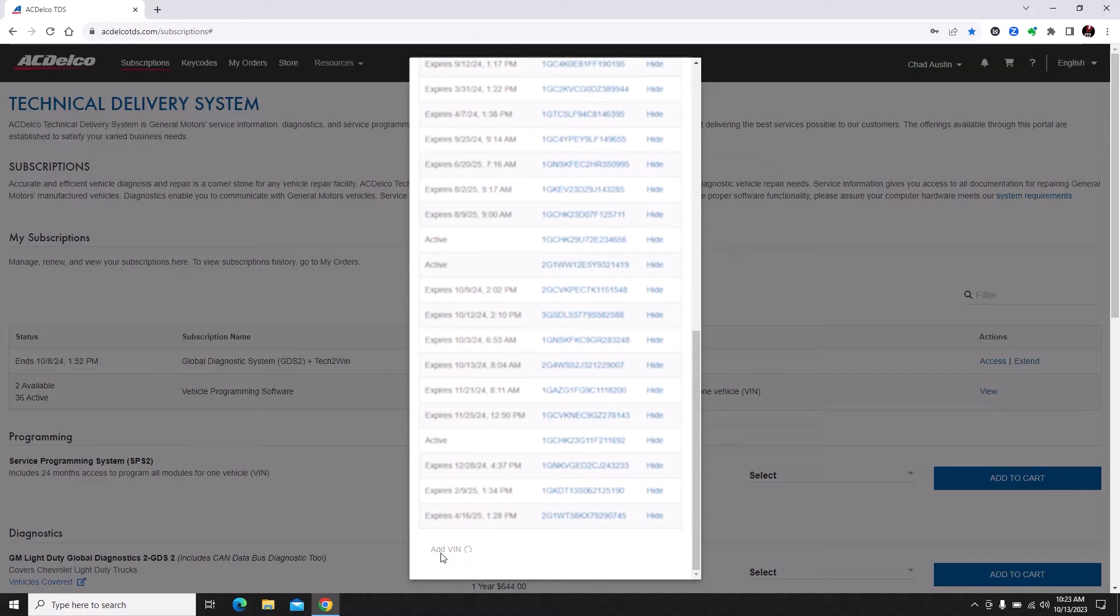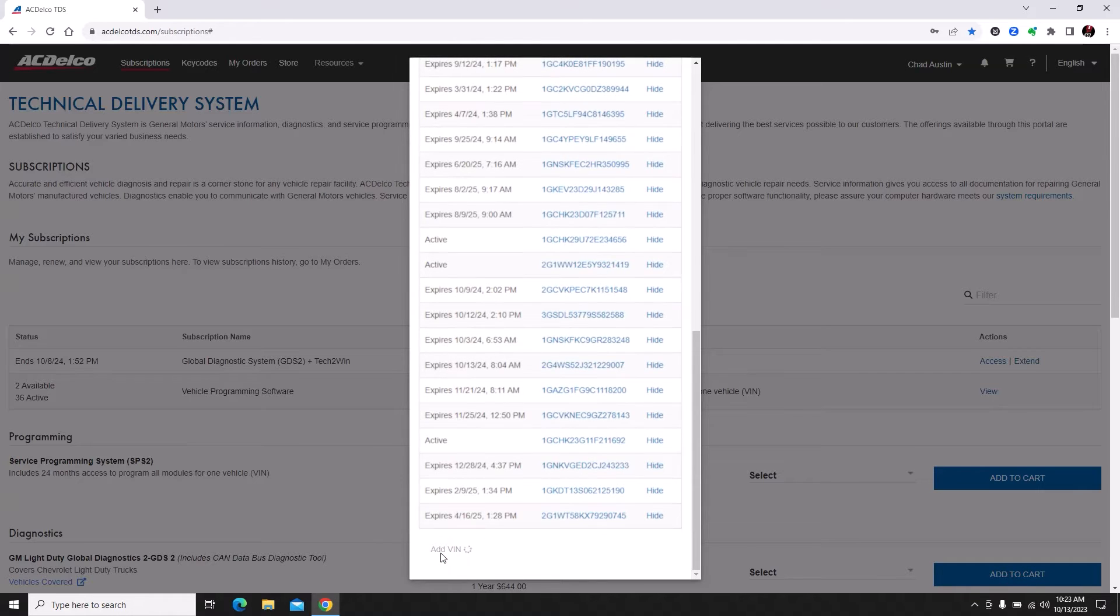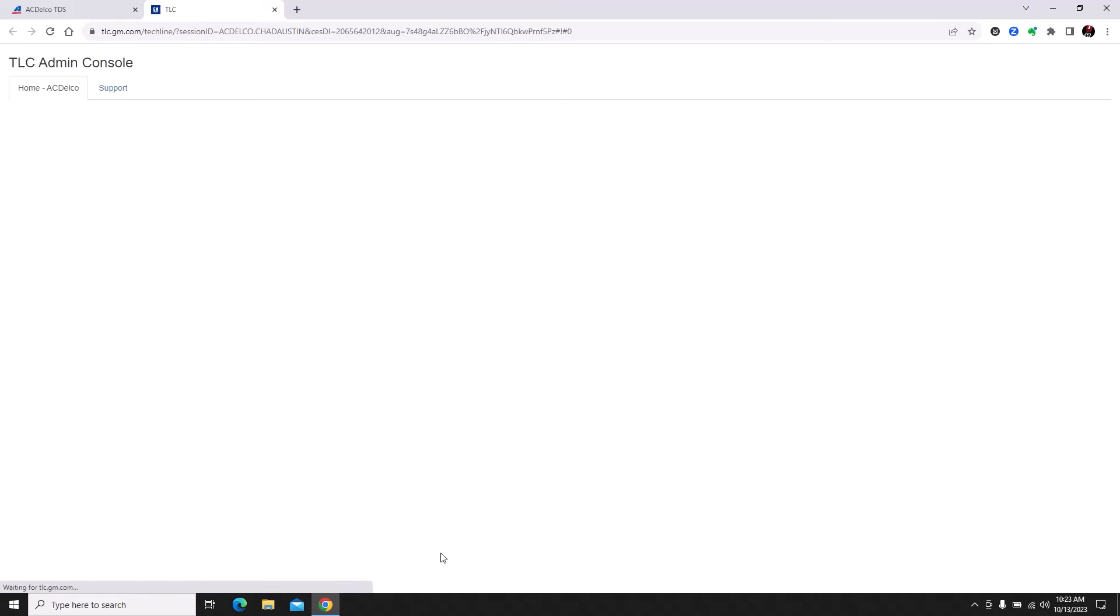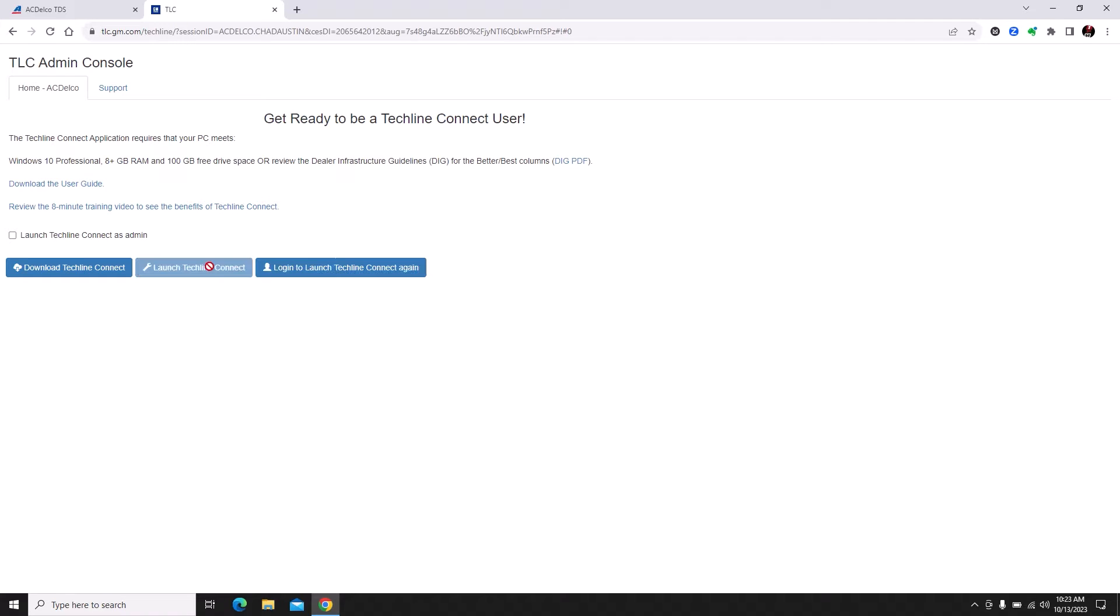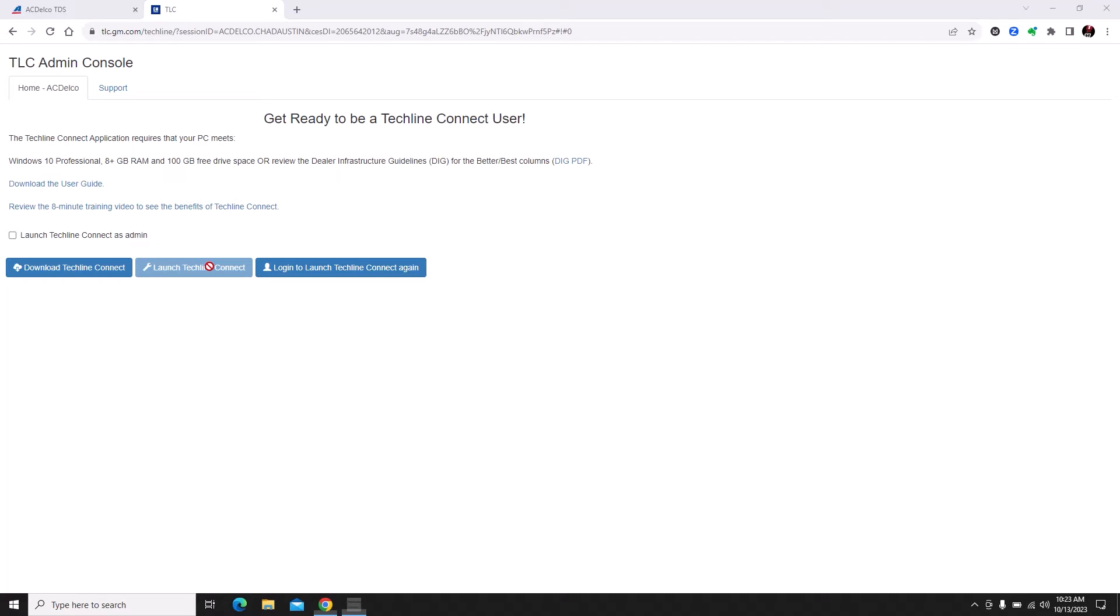We're going to add a VIN. It's going to take us to the next screen where we're going to click launch Tech Line Connect. Now when you do this, hopefully it works. GM is problematic at best. Each time you open it, it's going to check for updates. It doesn't always successfully update, so we're waiting, waiting, waiting and we get a message for some updates. We got to wait for the updates to happen.